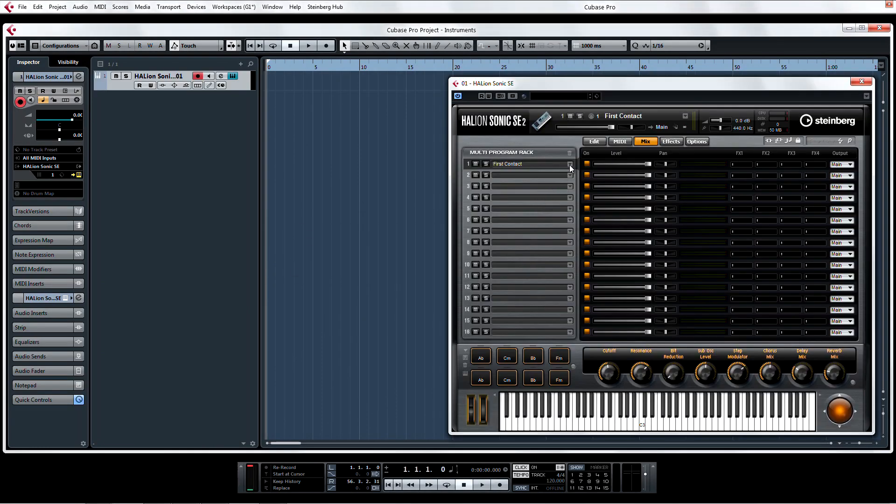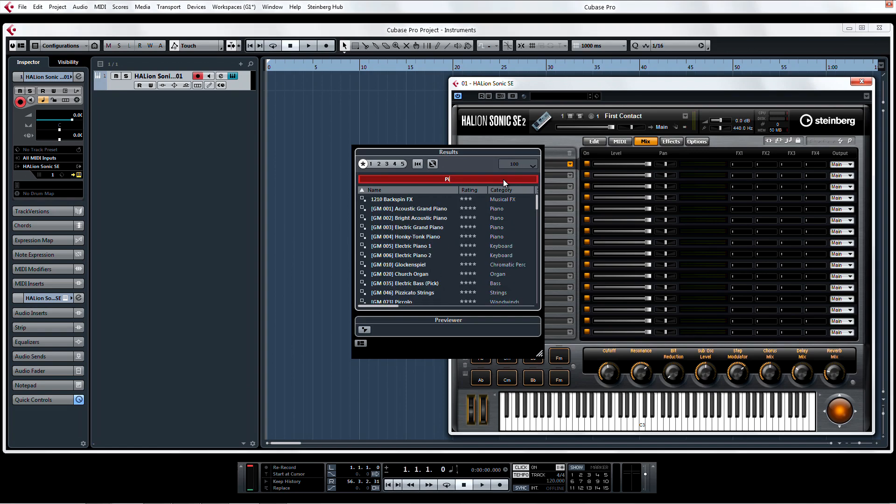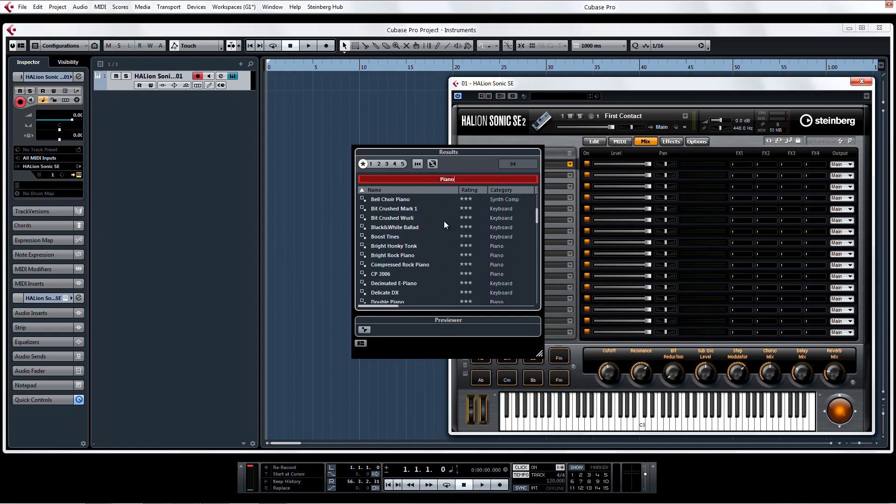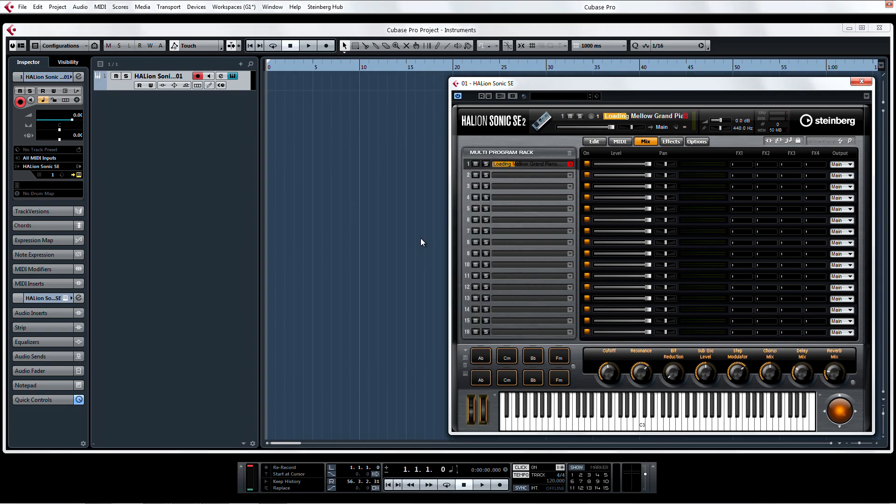So if you opened Halion Sonic SE2 with the intention of only using a single instrument, let's say a piano, and you decide later that you would rather use multiple sounds on multiple MIDI channels, you can.